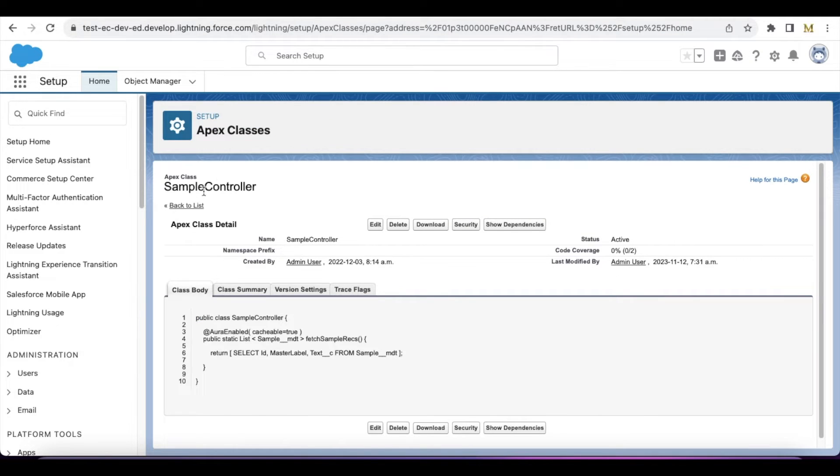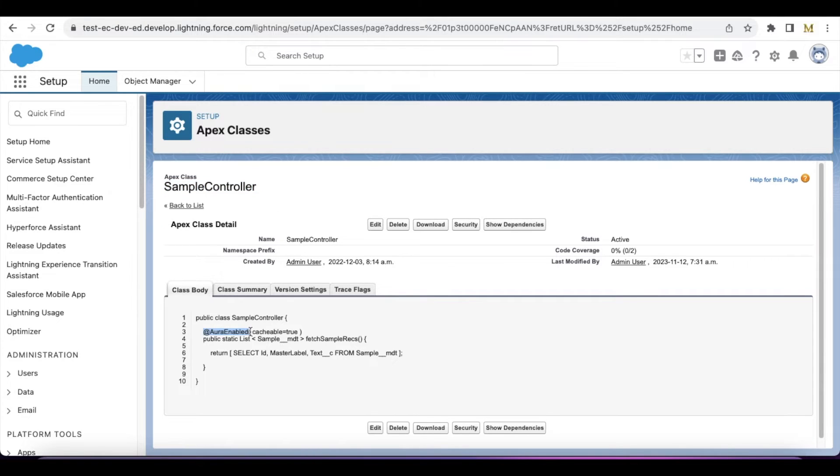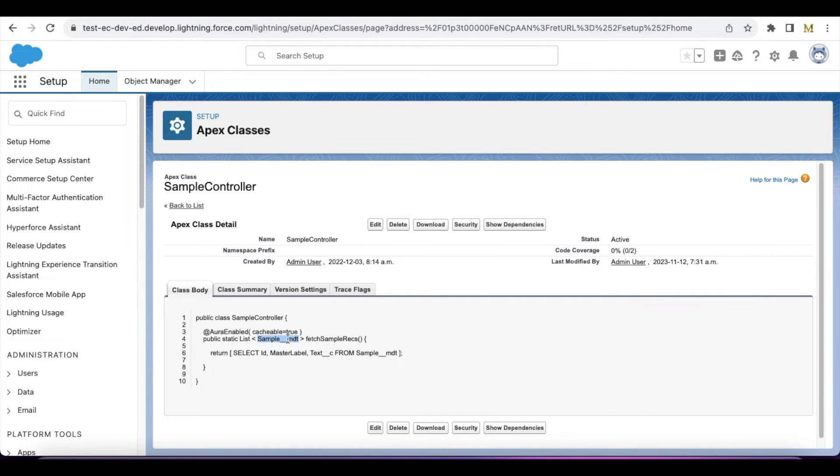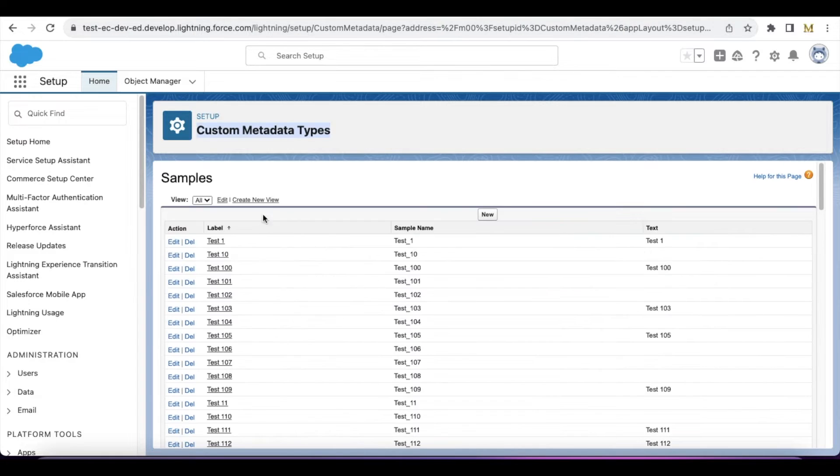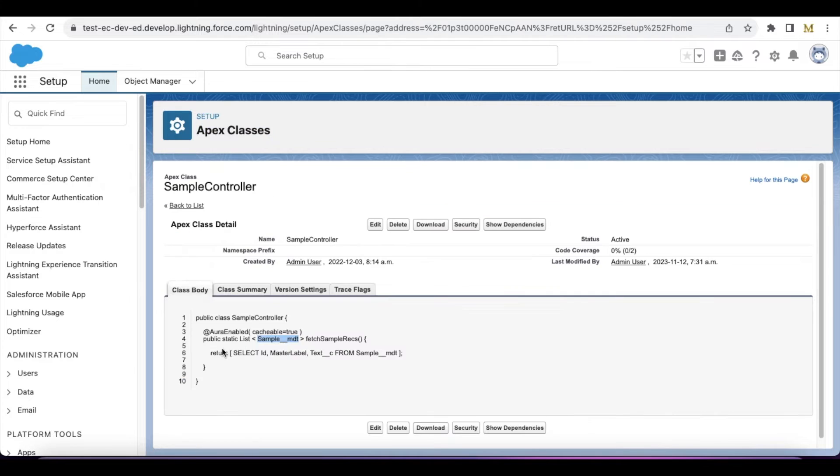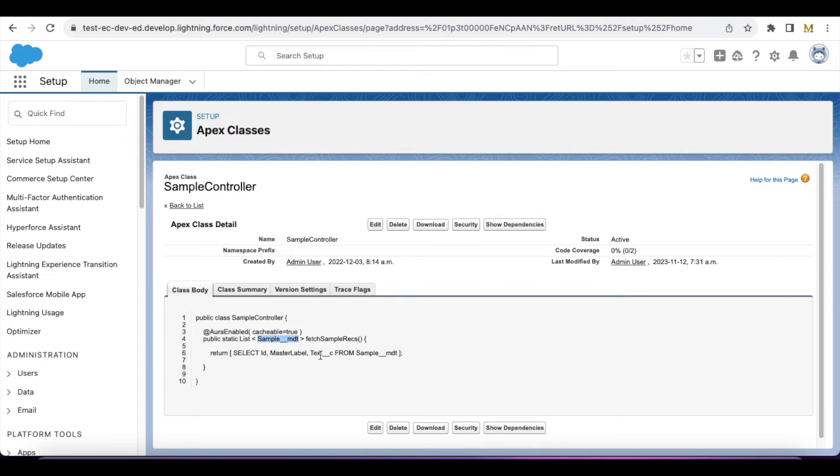I created an Apex class with the name sample controller. Here I'm using @AuraEnabled cacheable equals true. The return type is list of sample underscore MDT, so it will return an array of custom metadata type records. Using SOQL, I'm returning the ID, master label, and text field from sample underscore underscore MDT custom metadata type.